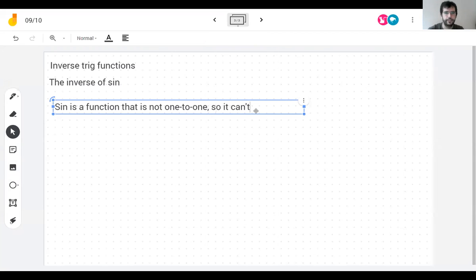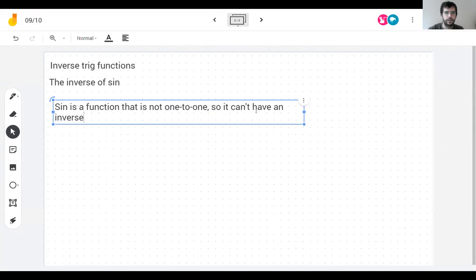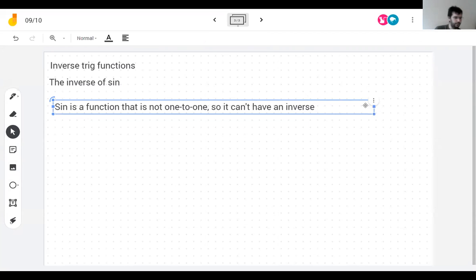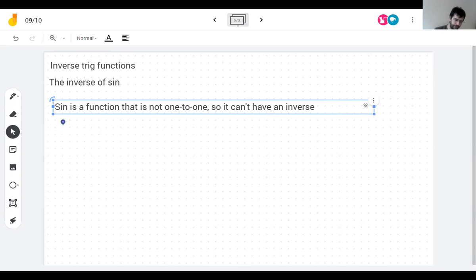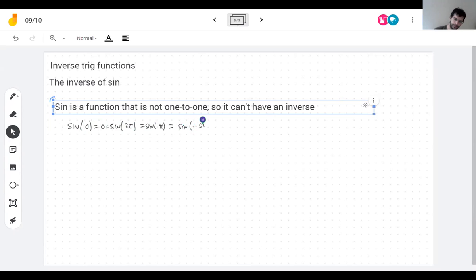Sine is not one-to-one so it can't have an inverse. For example: sine of 0 is 0, sine of 2π is also 0, sine of π is 0, sine of negative 5π is 0. Every time I add 2π to an angle I get the same sine — that's the definition of not being one-to-one.